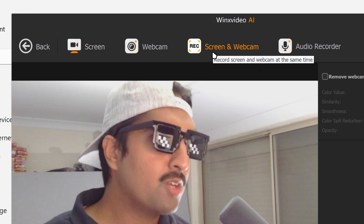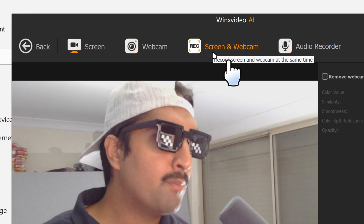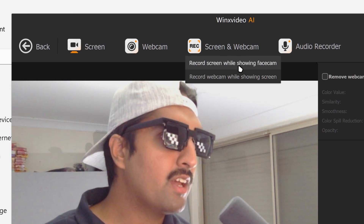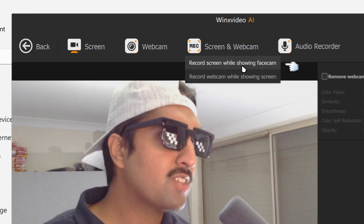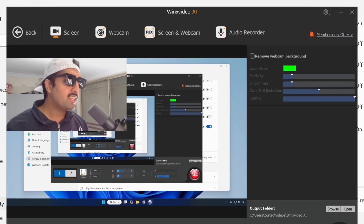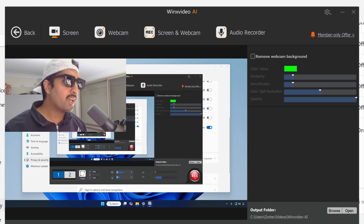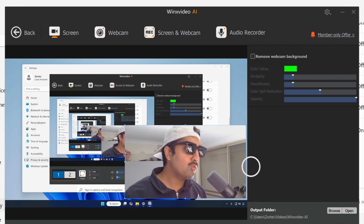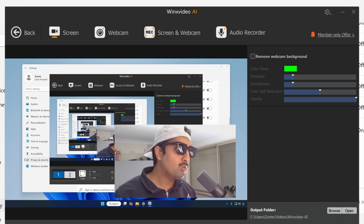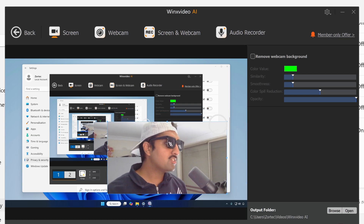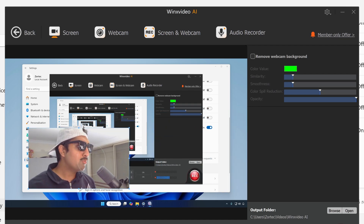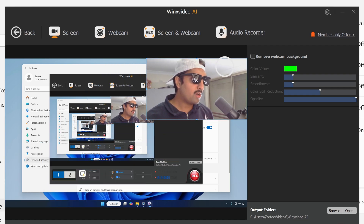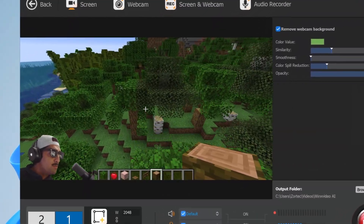There's also the Screen and Webcam option, which lets you record your screen and webcam together. Your face cam appears as an overlay on the screen. You can actually adjust it — move it around and resize it however you want.